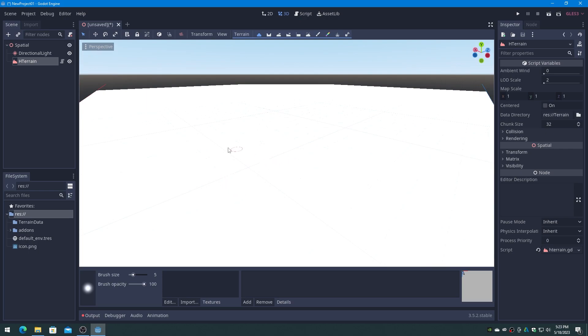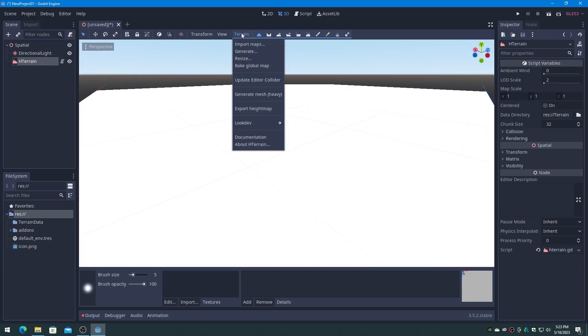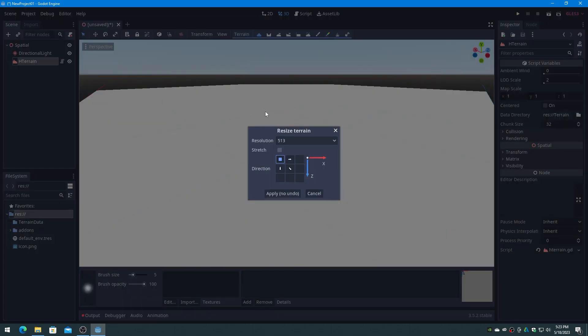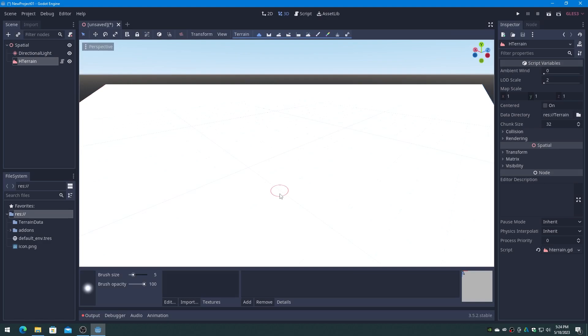Next we click on HTerrain in the scene list, click on Terrain on the toolbar, and select the Resize Terrain item, and set it to 4097. Always set this value to the size of the height map that you are importing before you do the import.